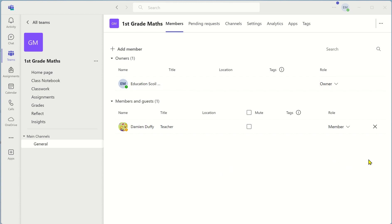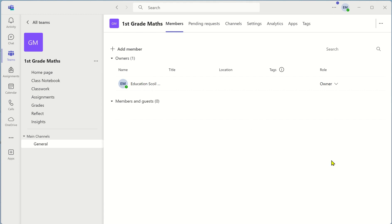You can always change a member to an owner by clicking on the little indent here and changing them to an owner. Owners have different rights to members. Owners can add and remove people. They can delete the teams and so on. Whereas the members cannot.